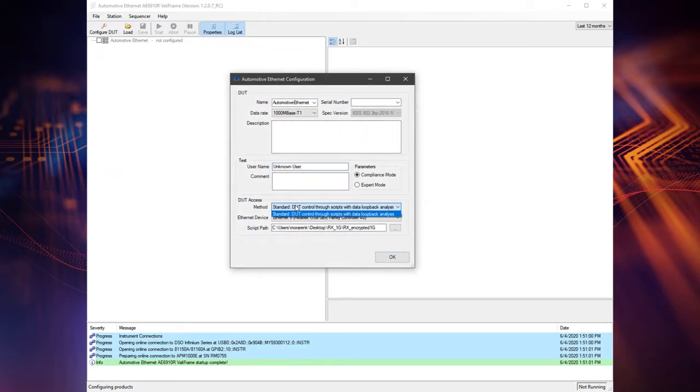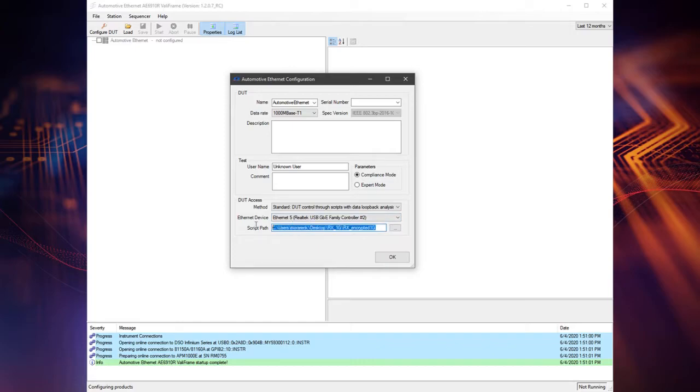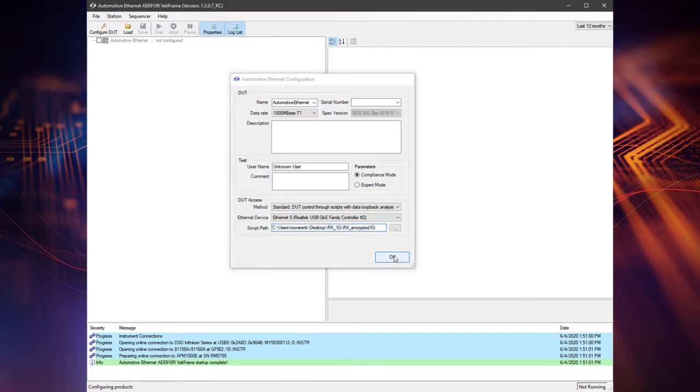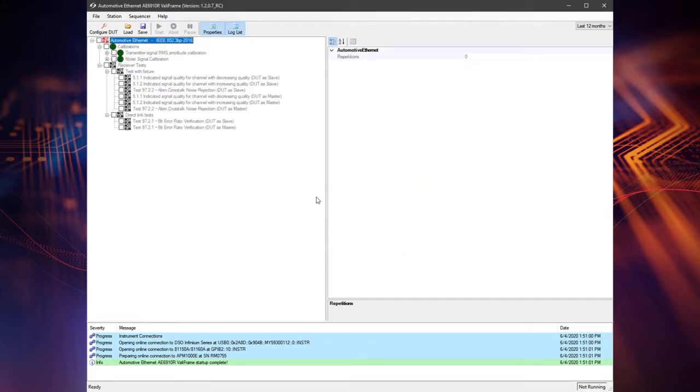Let's start with configuration for our tests. We select the data rate, now it's 1000 base T1. We are in compliance mode and we select DUT access method, what kind of Ethernet device to use, and the script path folder where we have the scripts controlling that device.